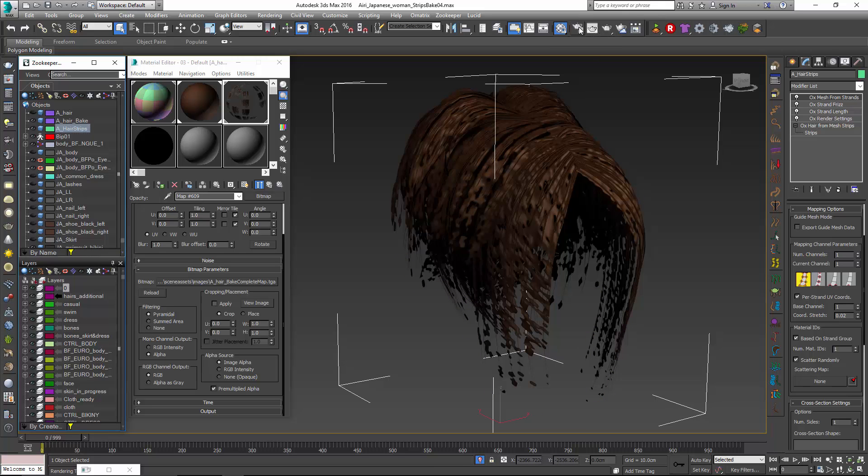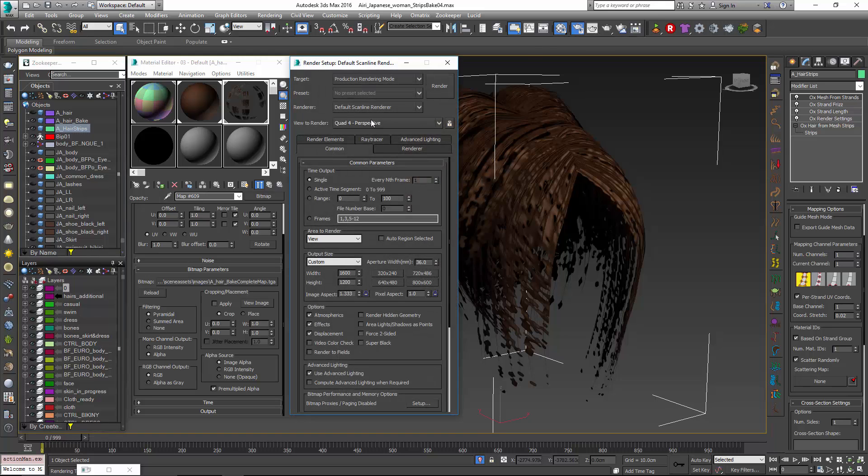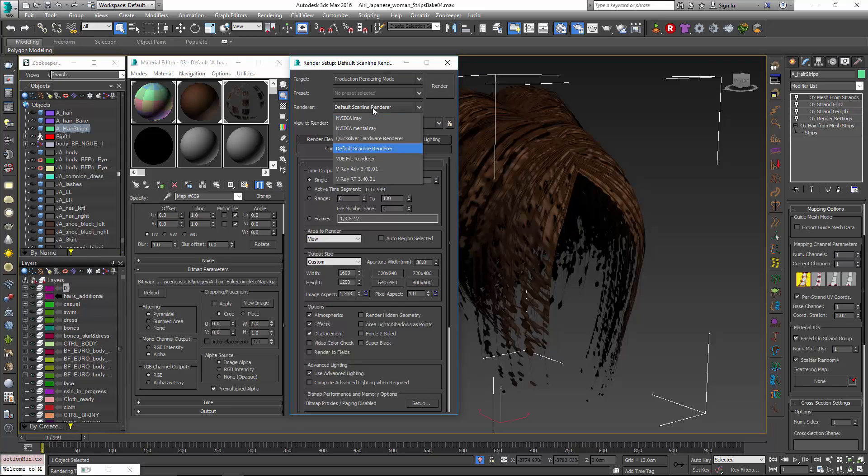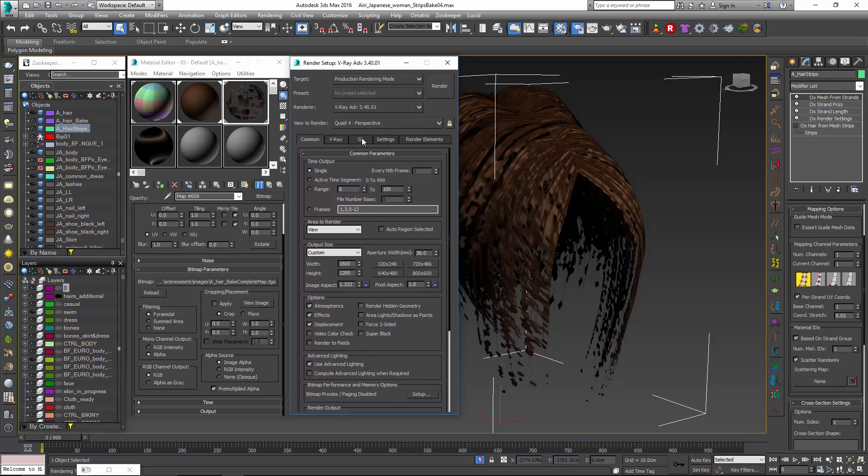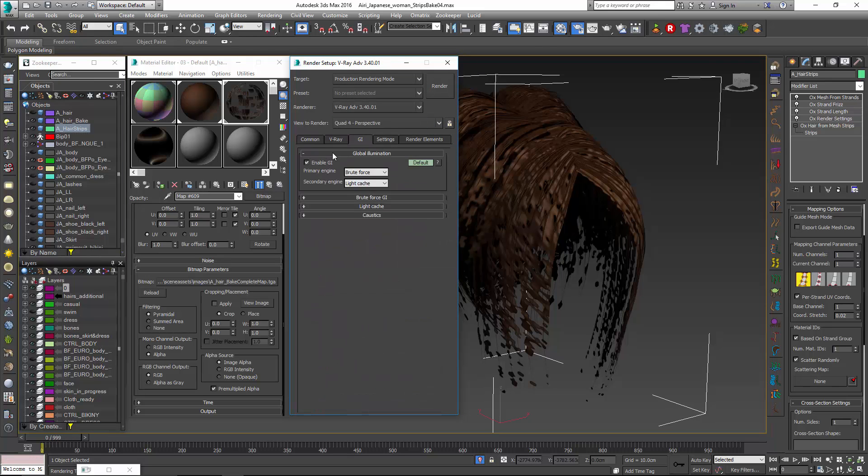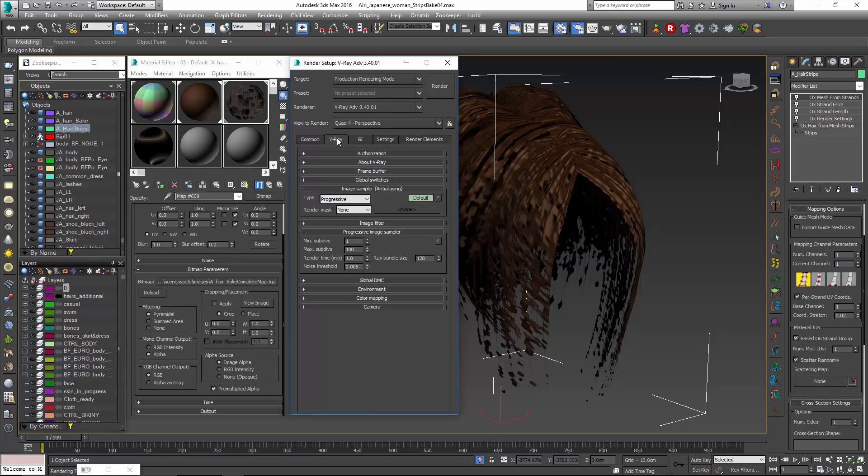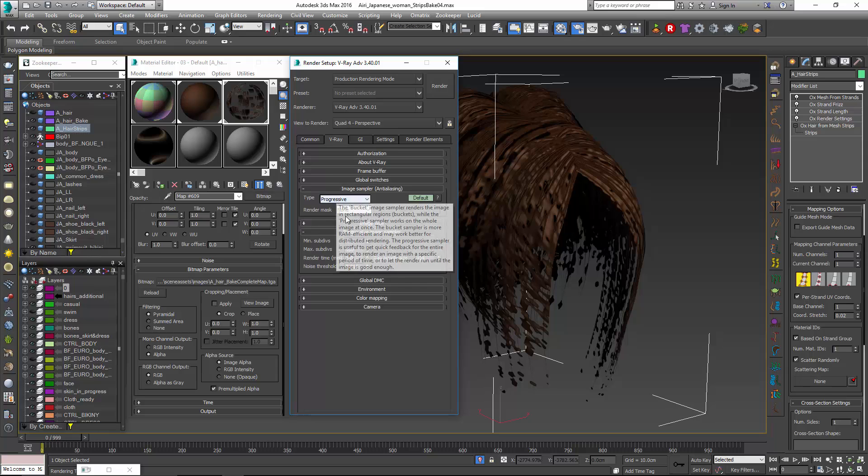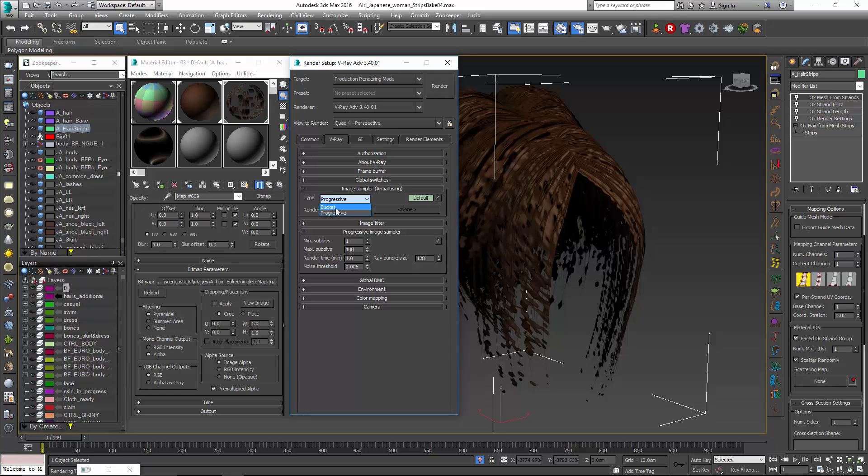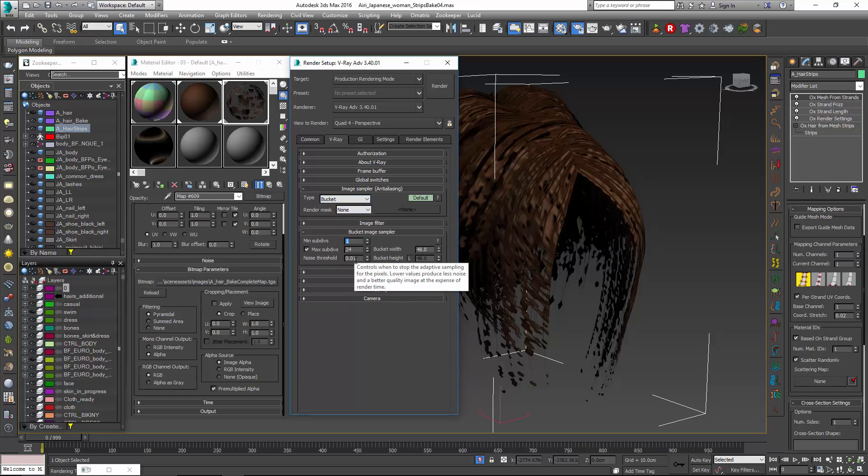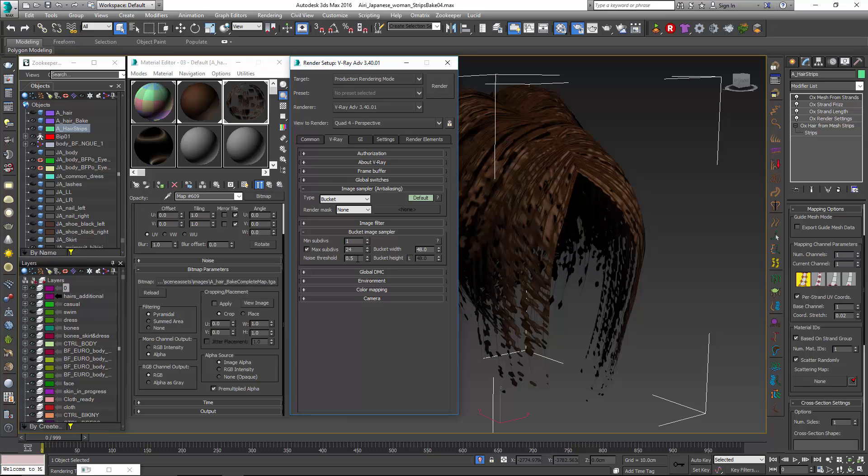So it'll just take a bit of time to render. Alright so if I go into my renderer I'm just going to switch over to V-Ray. I'm going to just turn off global illumination because that's not something we really need. I'm also just going to adjust my progressive rendering to bucket. And I'm going to bring my noise threshold up a bit. Because we're rendering all flat hairs and we would get max subdivisions in a lot of places with it a little bit lower. So I'll kind of close this.